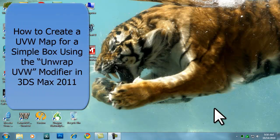In this tutorial we will cover creating a UVW map for a simple box using the Unwrap UVW modifier in 3ds Max 2011, saving the UVW template, and then modifying it in Photoshop CS5.